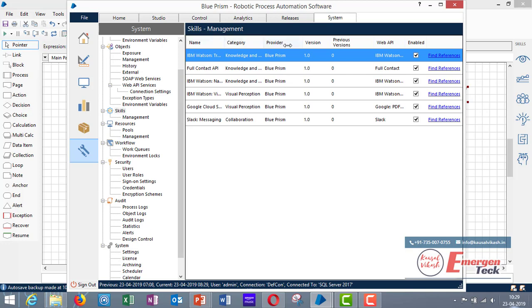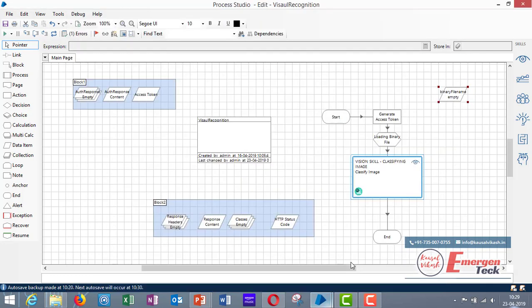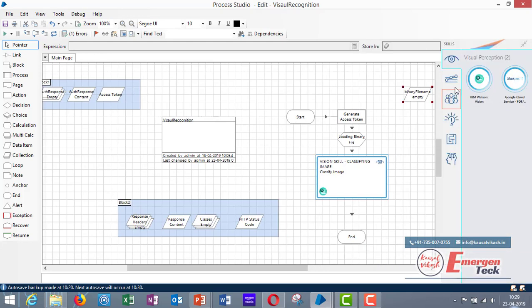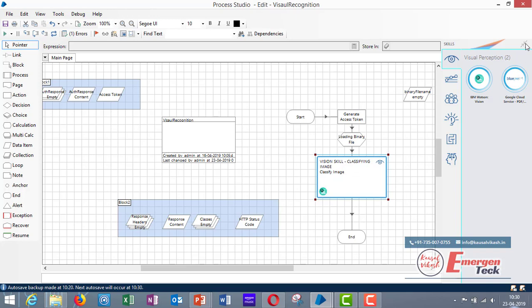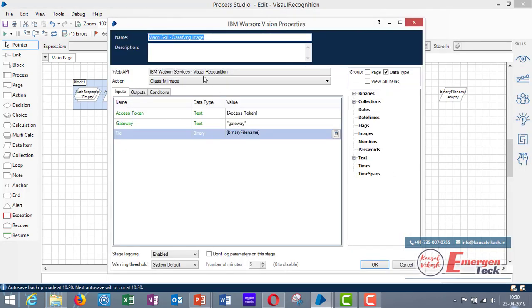So I am going to use this skill IBM Watson Vision. Create a new process and when you want to use that skill, select the category in which that skill falls and drag and drop it here. So I have already dragged it so I am not going to drag it again. This one is the skill I am using.